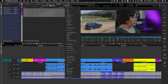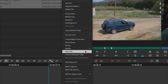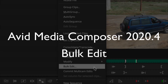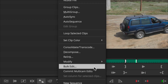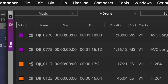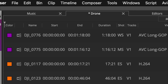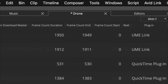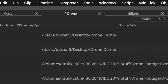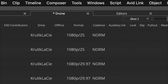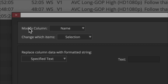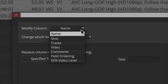Let's take a close look at the new bulk edit feature in Media Composer 2020.4. Bulk edit allows you to replace the data in a particular column for multiple bin items according to a format that you can customize. For example, a user could use bulk edit to add a prefix or a suffix to all selected clip names.